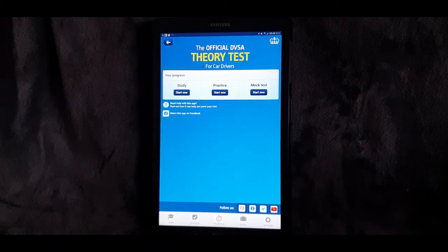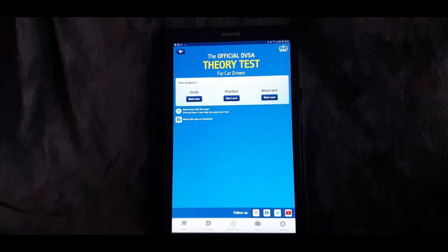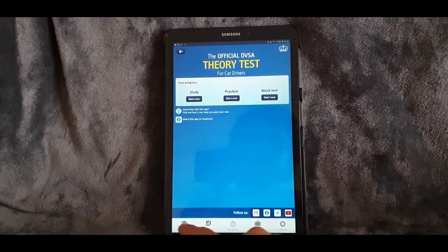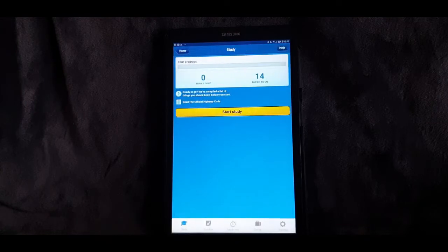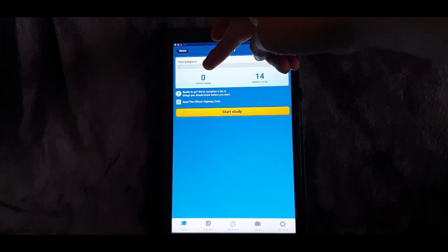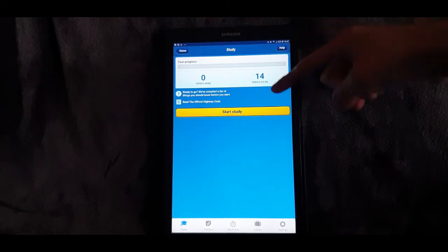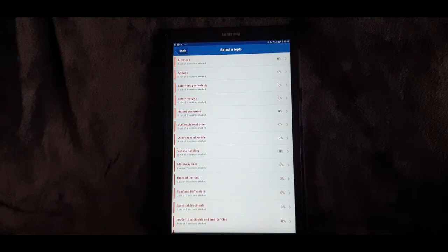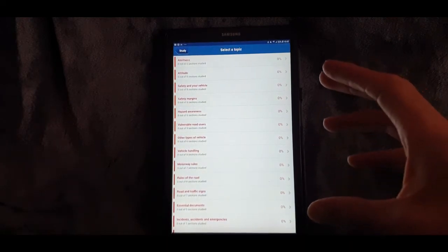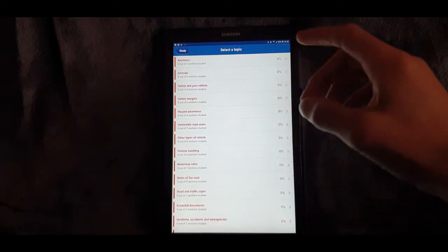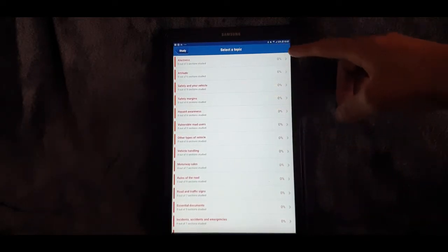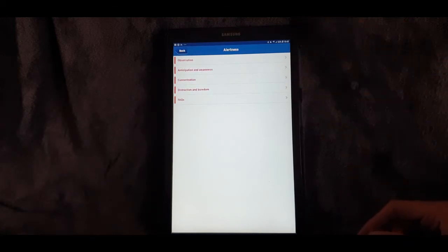Before we go through all those elements, let's have a look at this bar along the bottom. So we've got this bar along the bottom — let's start with the section that says Study. There are no topics done at the moment and 14 topics to do, so let's click Start Study. These are all the individual elements that you can read through in your own time. Bearing in mind that if you're already having driving lessons, a lot of this will be explained to you on your lessons as well. In each of these topics there are also different sections.